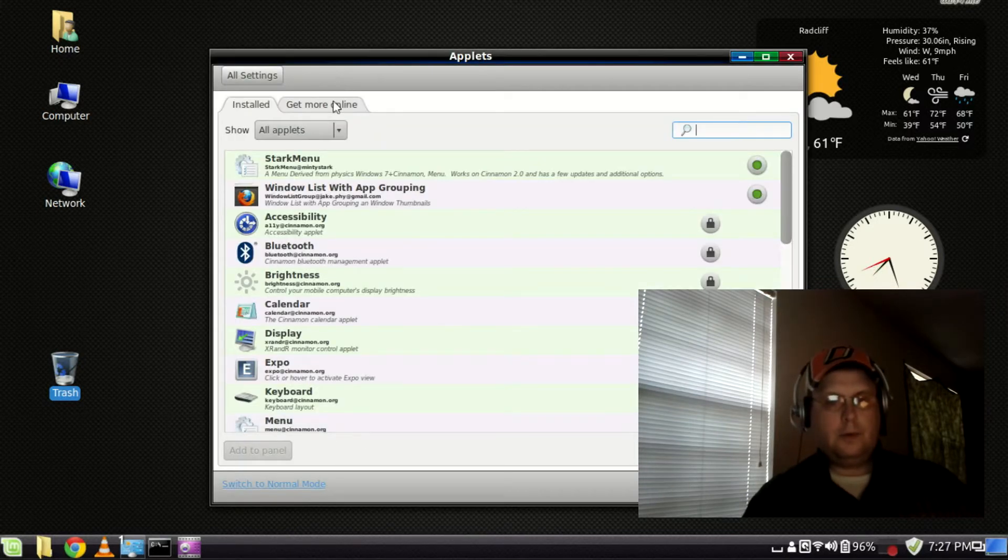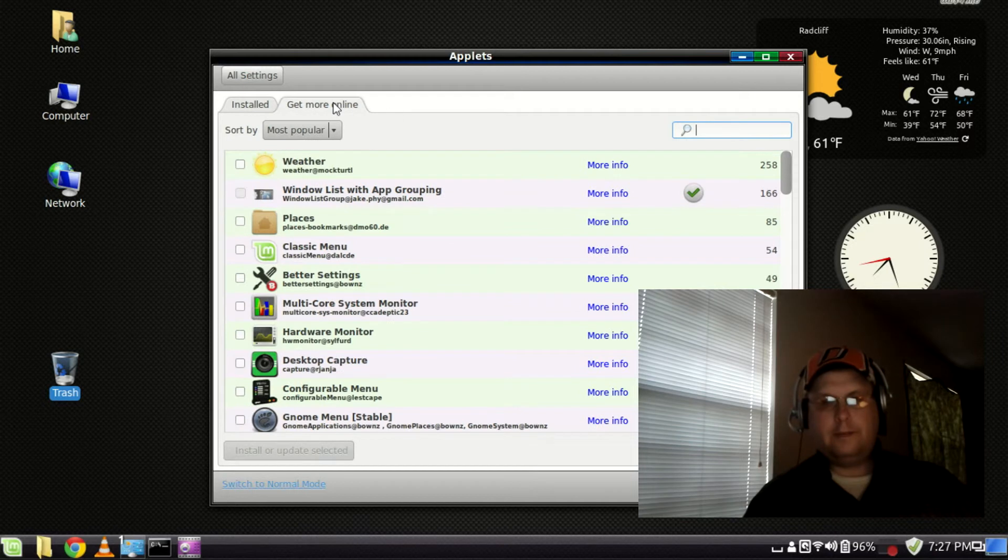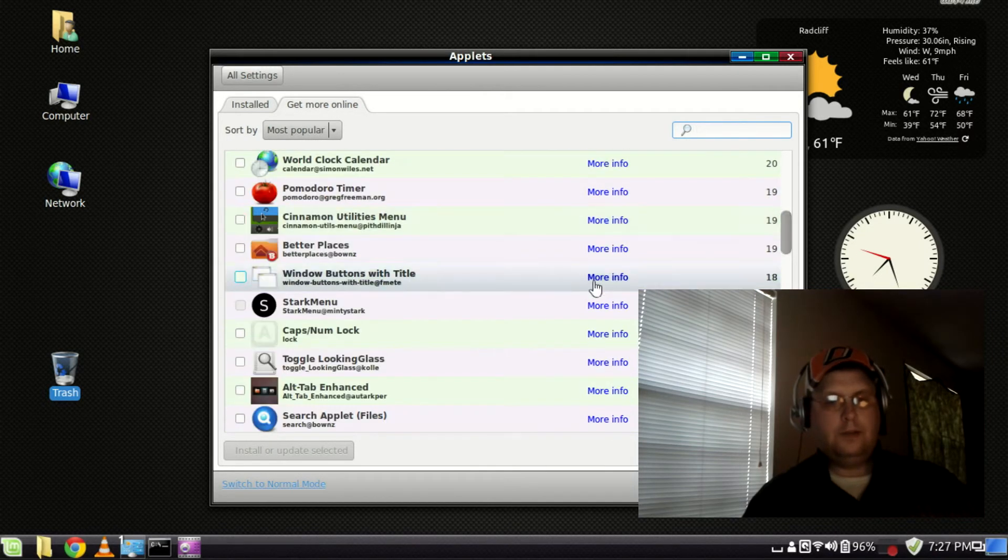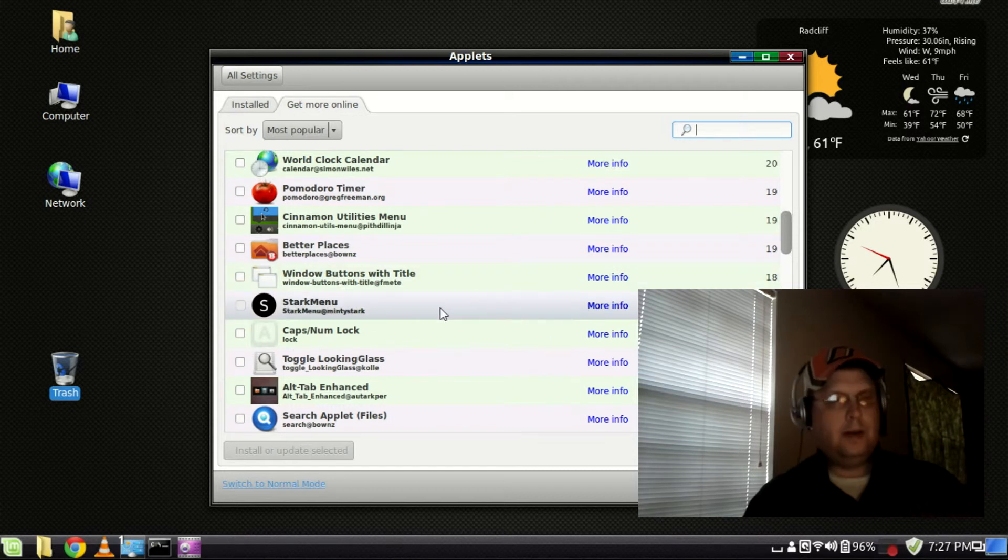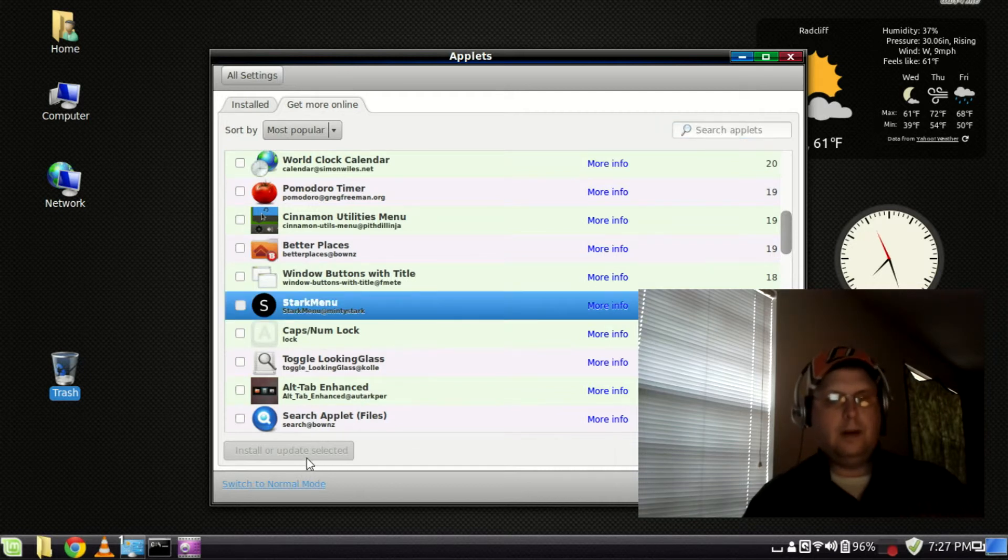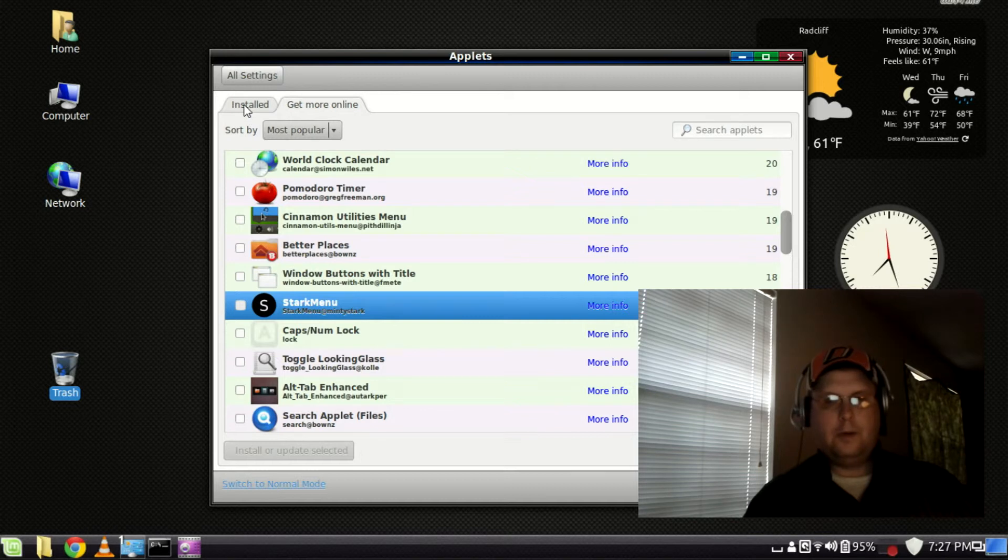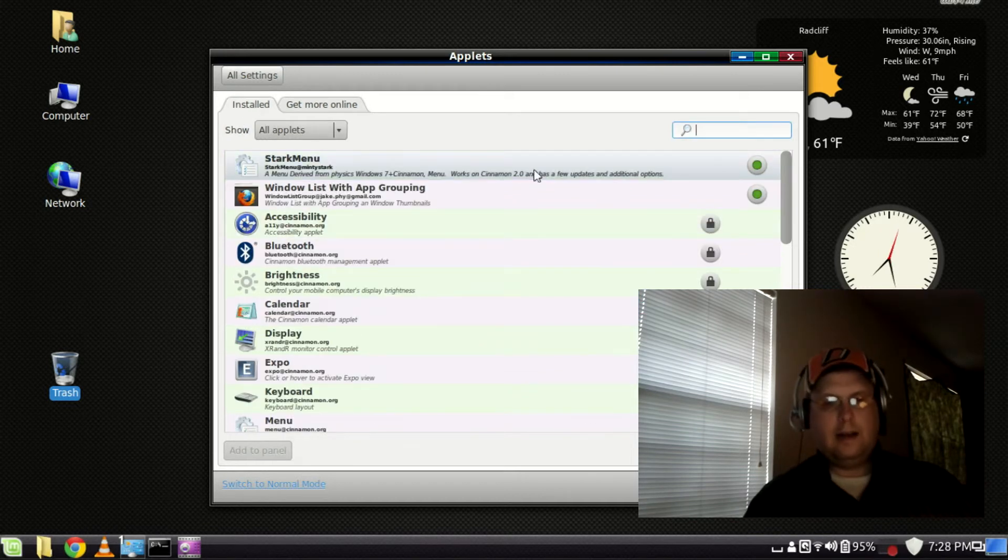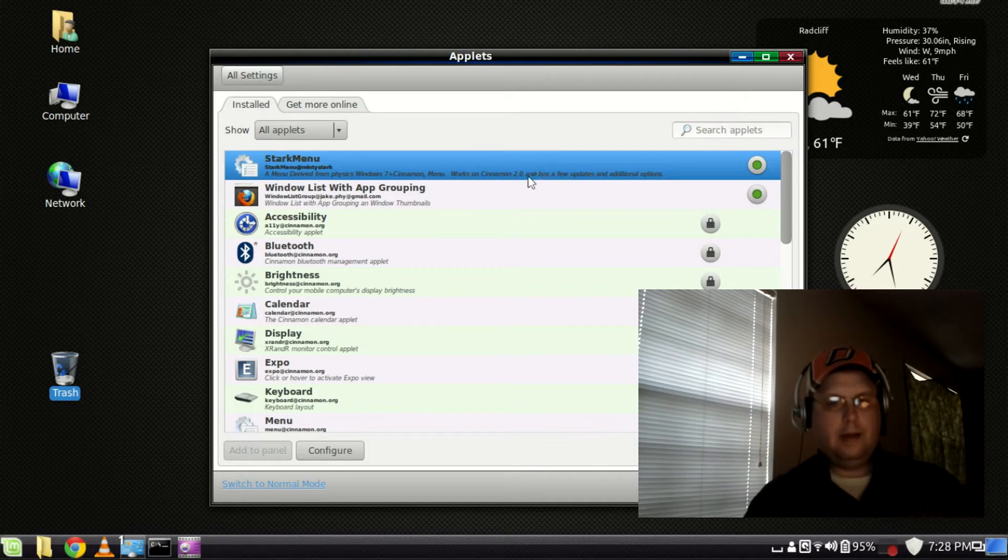get more online, you probably want to refresh the list and you scroll down and this is called Stark menu and then you would just select that, you'd install or update it and then it would show up over here under installed and then you'd just highlight it and you'd add it to the panel.